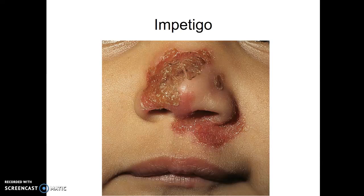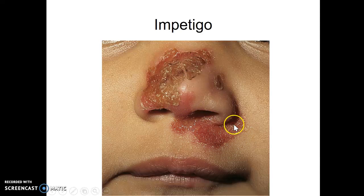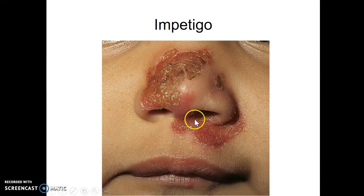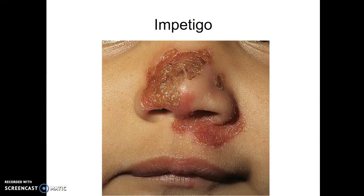For a little bit of impetigo, have the parents remove the crust. You may want to warm it with a warm water on a washcloth, let it soak for a little bit, soften it, and get them off. Then put some sort of antibiotic cream on it — bacitracin, something like that. If it's bad, they may go with an oral antibiotic, like ampicillin. But it's very common.